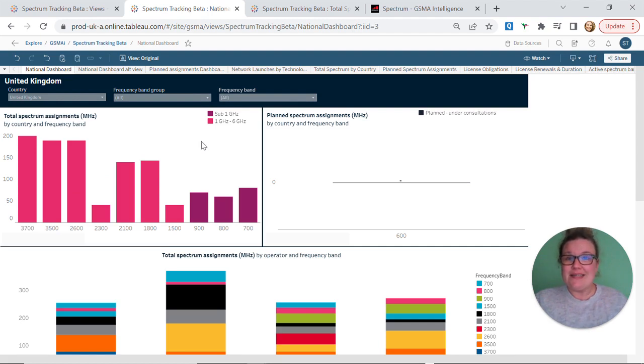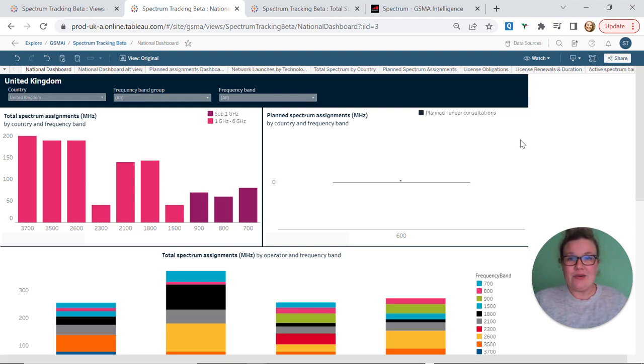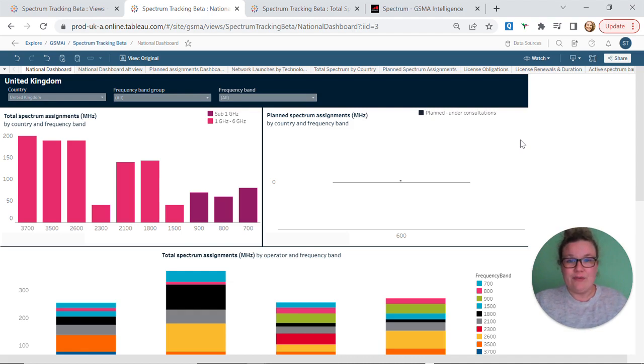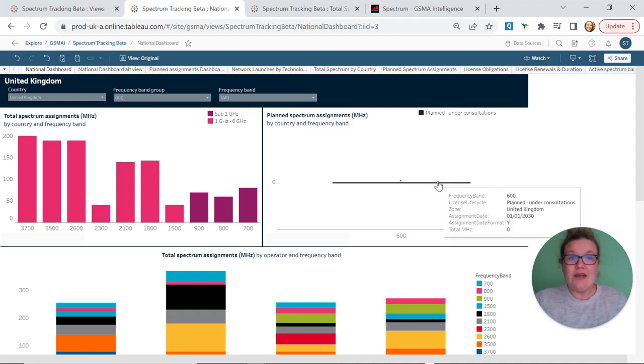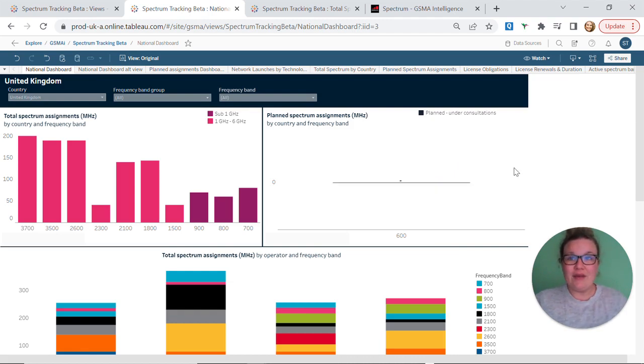These axes are also applied on our next graph, planned spectrum assignments. Whilst we have data showing that there is a planned assignment for frequency band 600, the data for total megahertz is unavailable, but if you hover over this it advises on assignment date, assignment date format, and license life cycle.